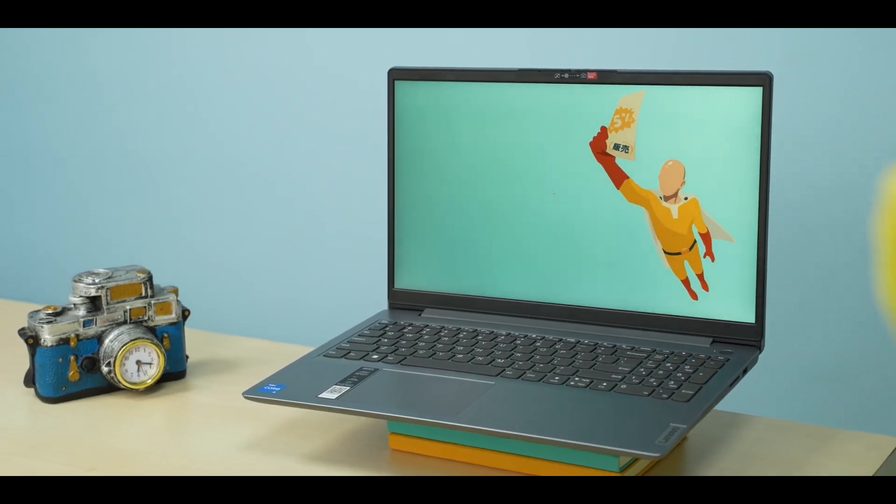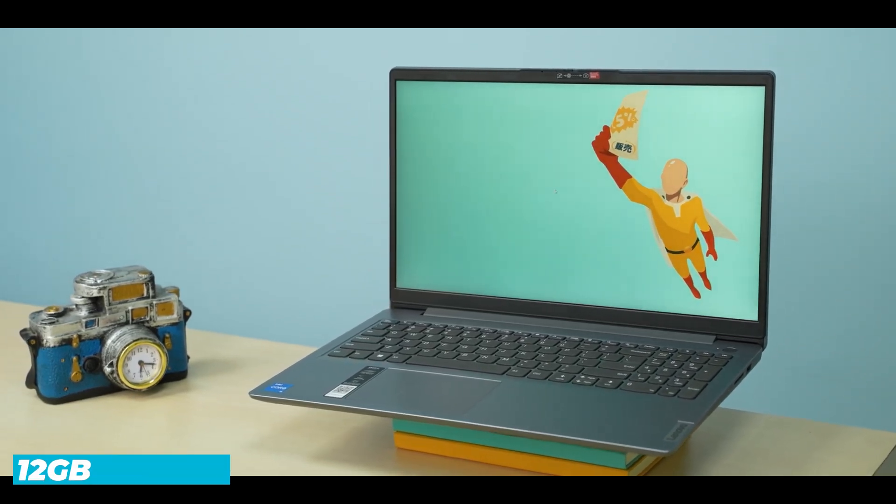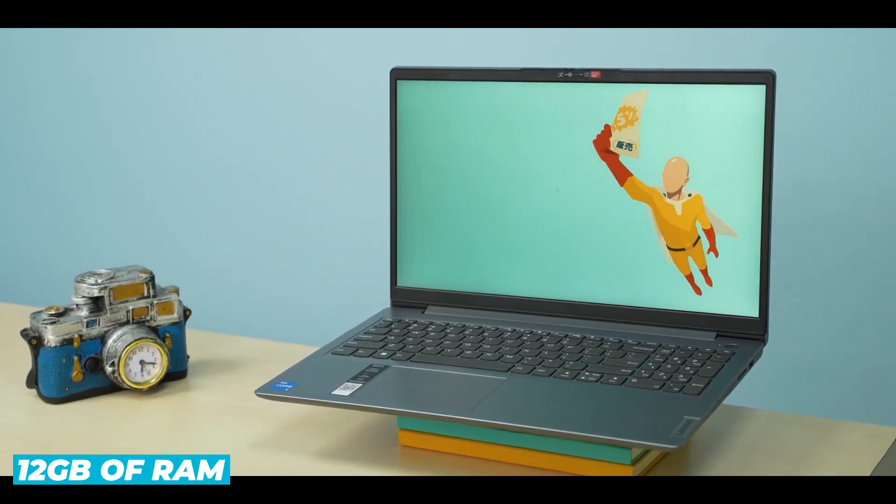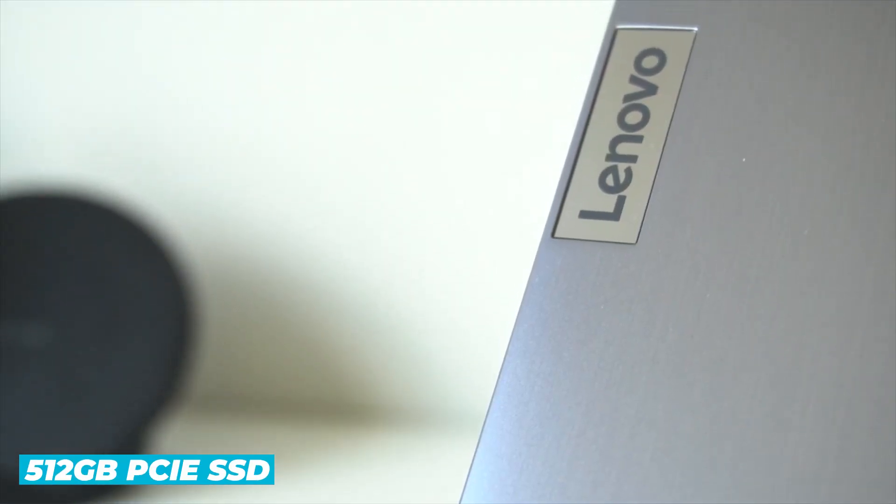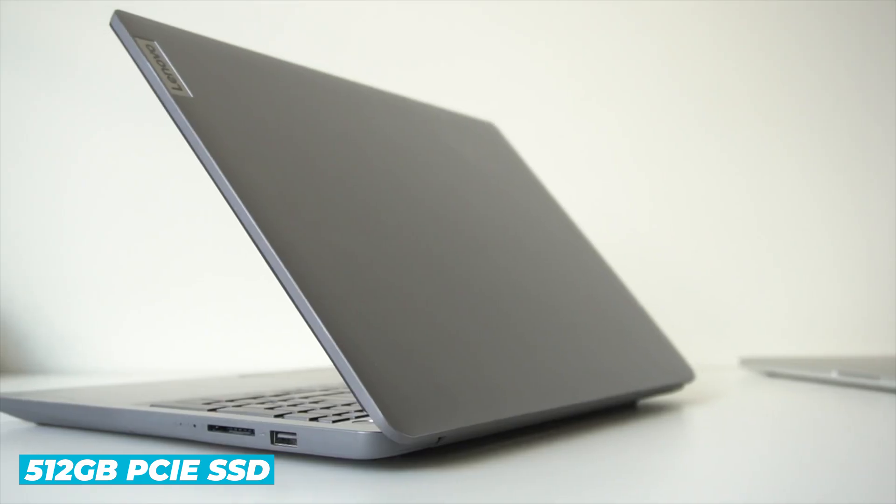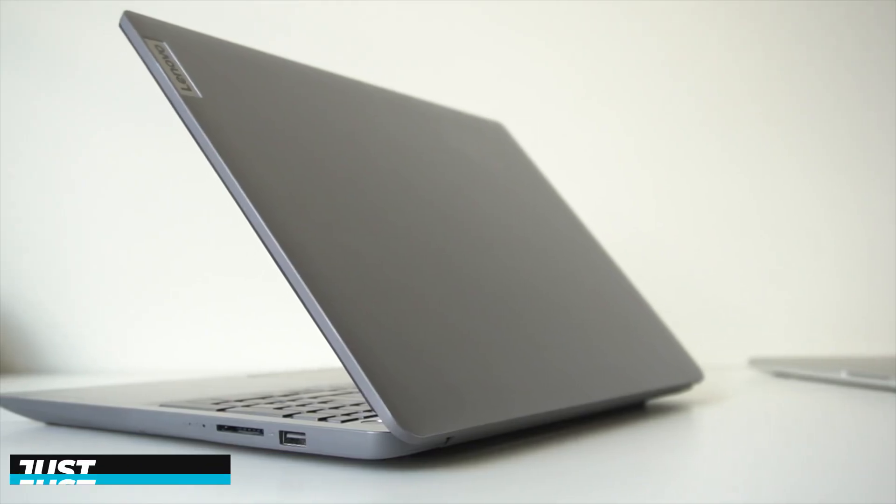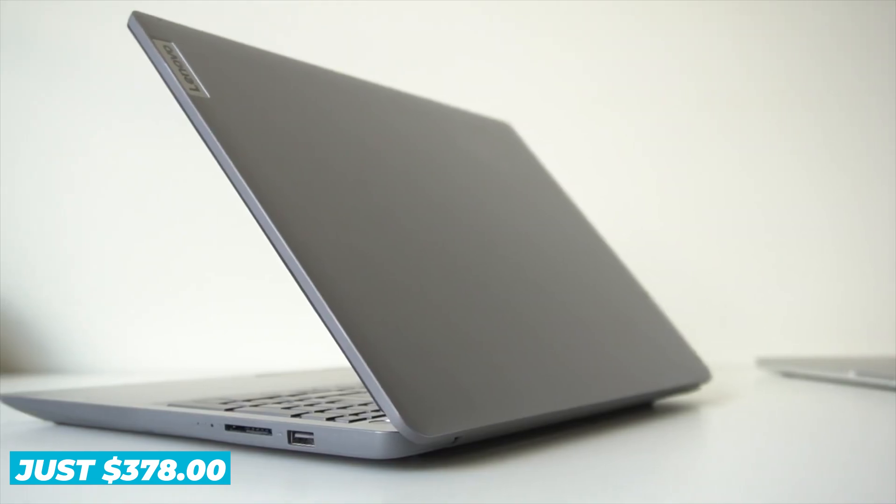The model we're looking at comes with 12GB of RAM and a 512GB PCIe SSD, all for just $378.